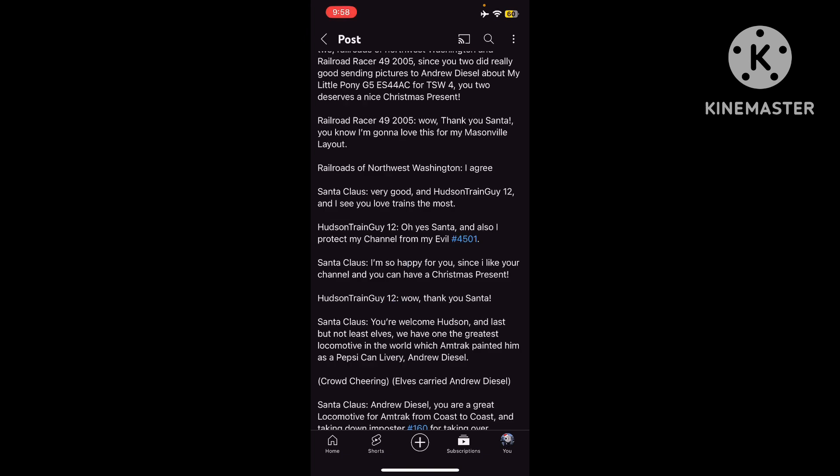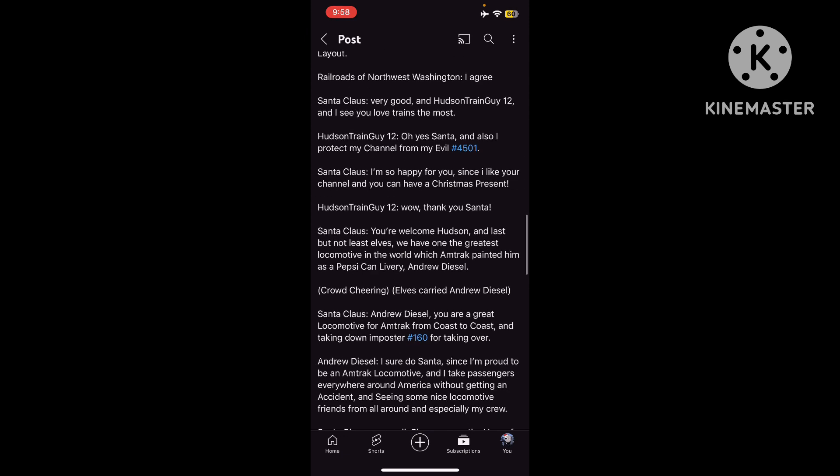Oh yes, Santa. And also I'll protect my channel from my evil 4501. Wow. Thank you, Santa.